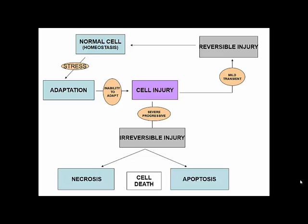In this chapter, we will discuss all these things — adaptation, reversible and irreversible cell injury with mechanisms, and we will discuss in detail about necrosis and apoptosis.